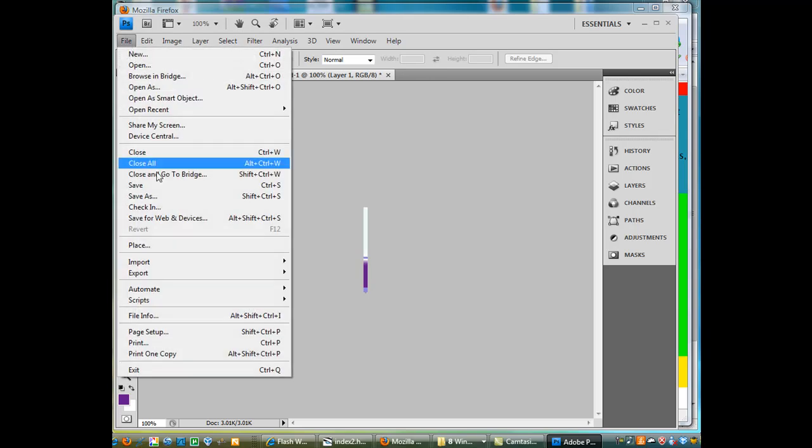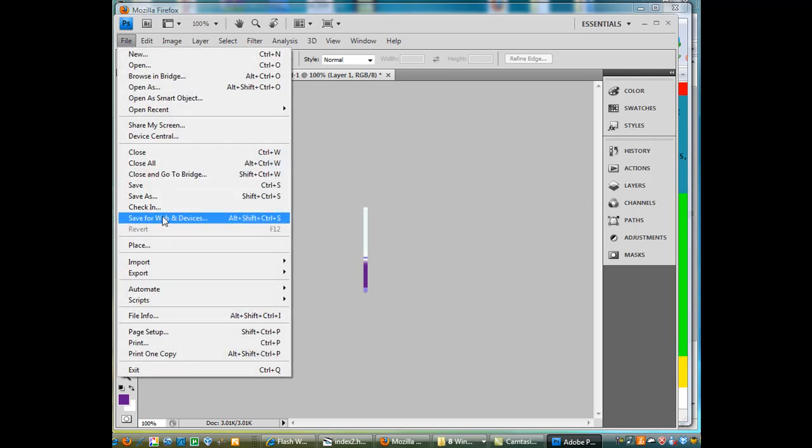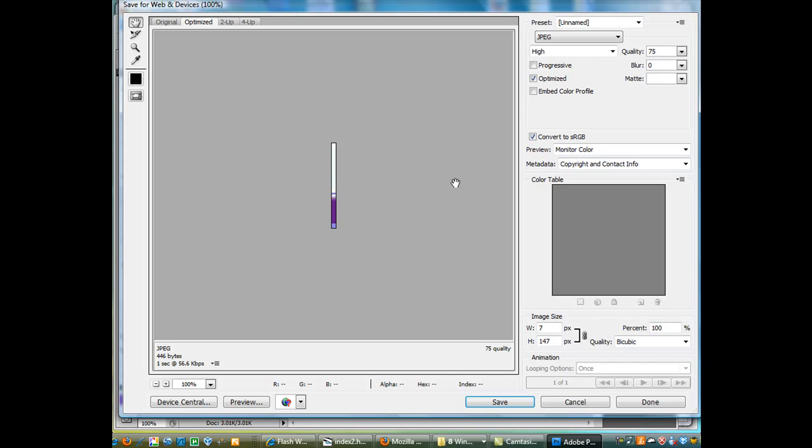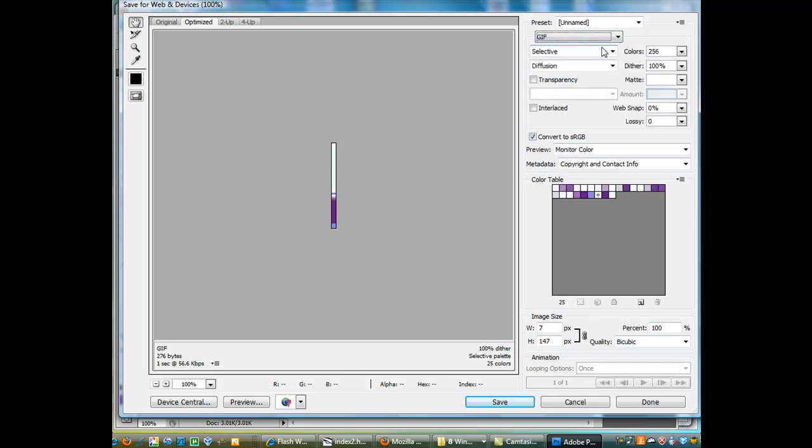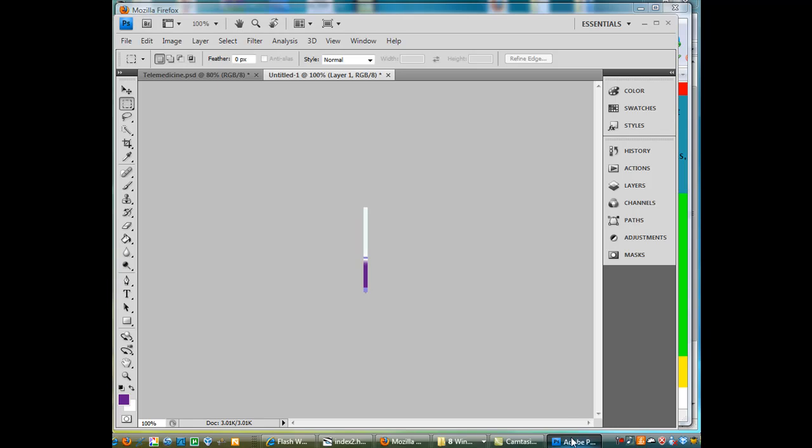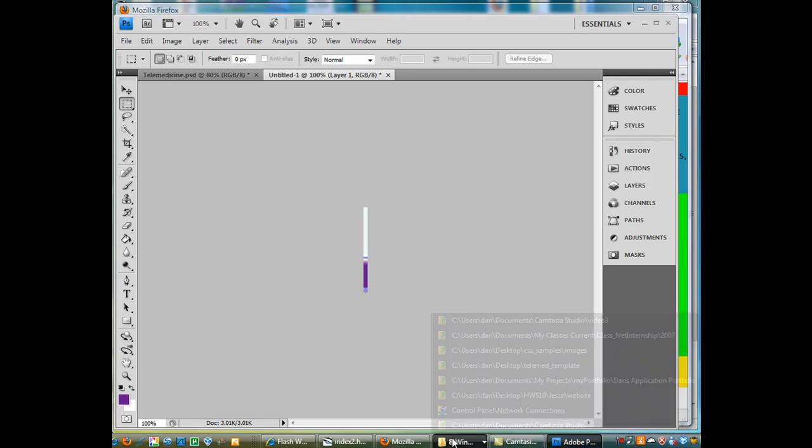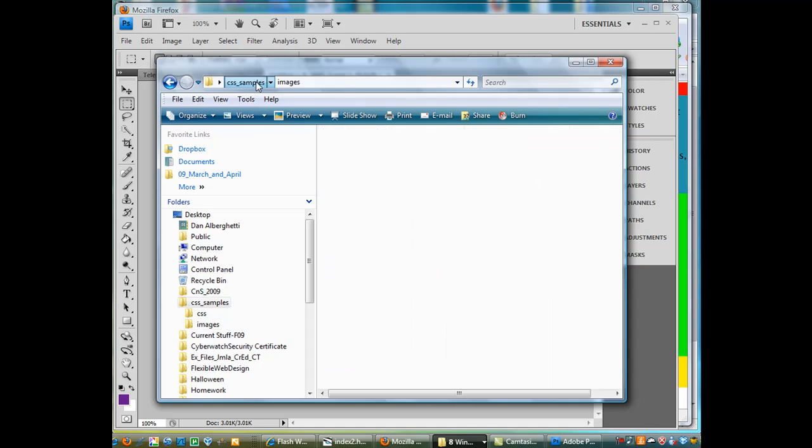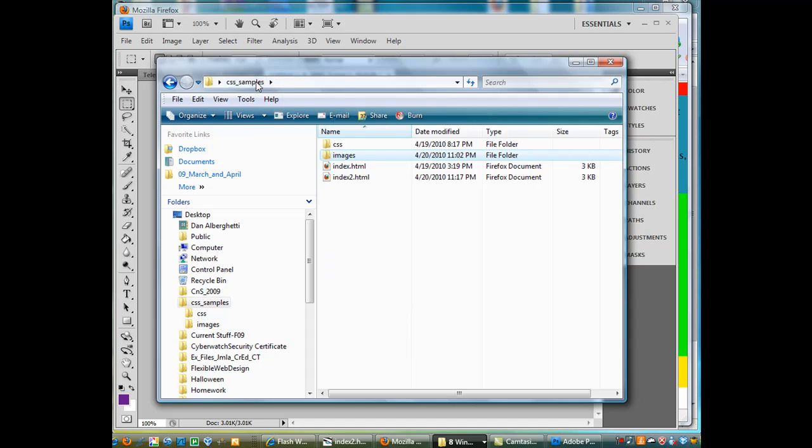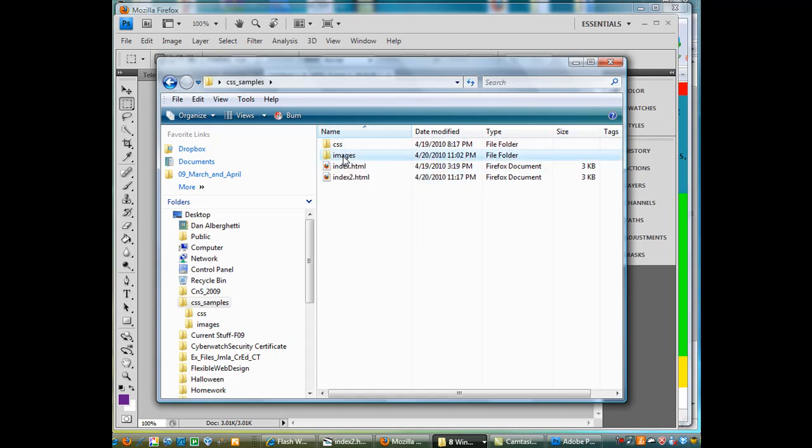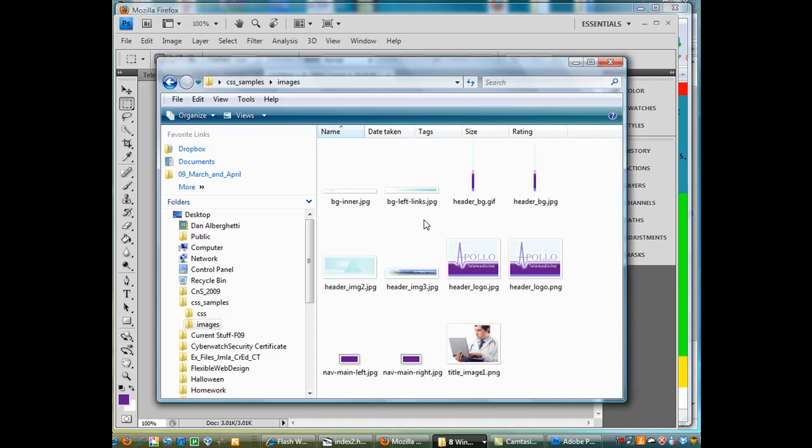And then you could say file save as or save for web. And if you hit save for web you could save it as either a JPEG or a GIF. I saved mine as a GIF and then you put it in a folder. So let me show you the folder I put it in. So here's my folder for my CSS sample folder. I've got my little index pages and my CSS code in the CSS directory.